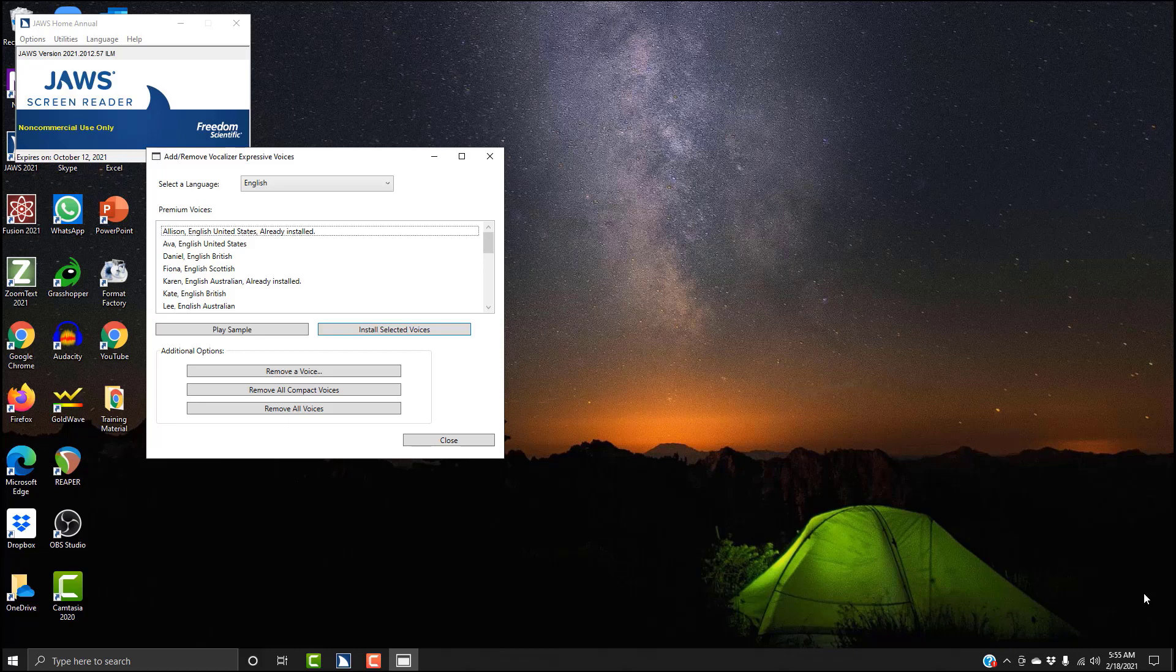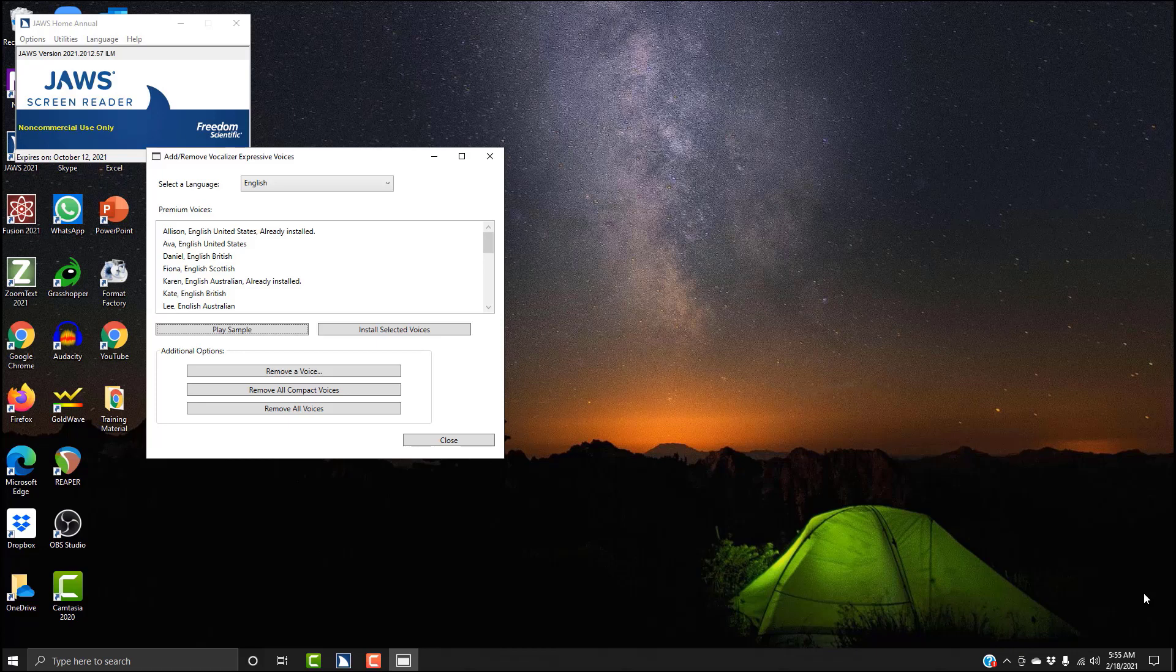Premium voices multi-select list box, not selected, Allison. Premium voices list box, this is a list of all the voices that are available to you. Now there's two ways to preview them: you can simply tab over. Play sample button. And here you can hit Enter to play a preview of the voice before installing, but I'll show you a more efficient way of doing this now. So I'm going to Shift+Tab back to the voices list box.